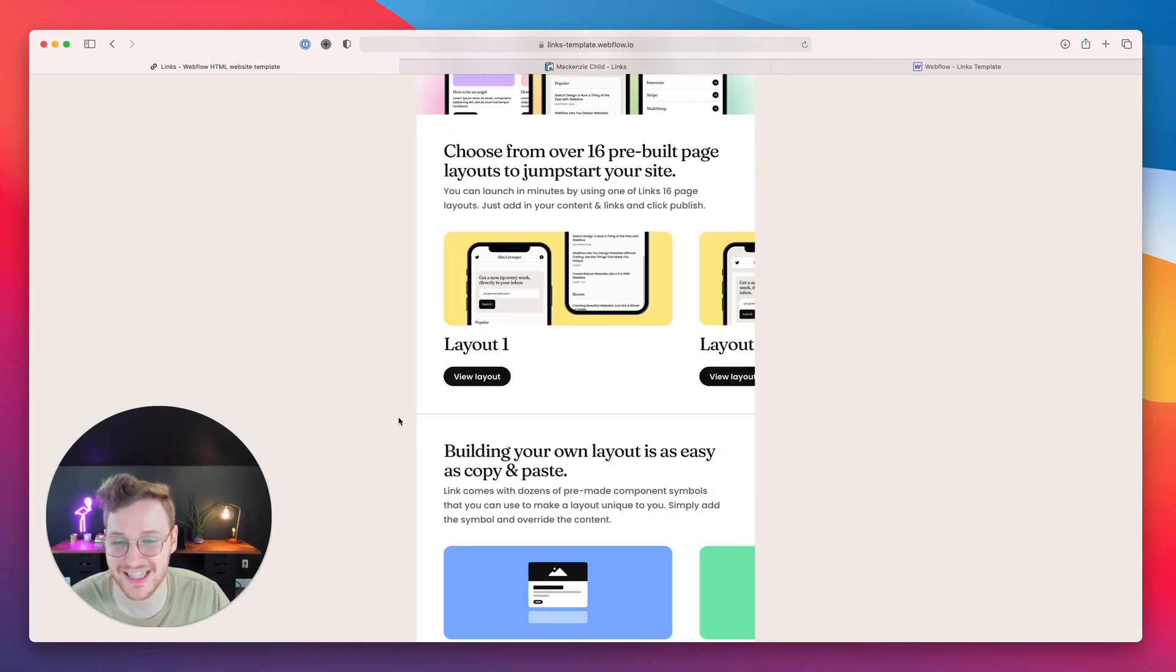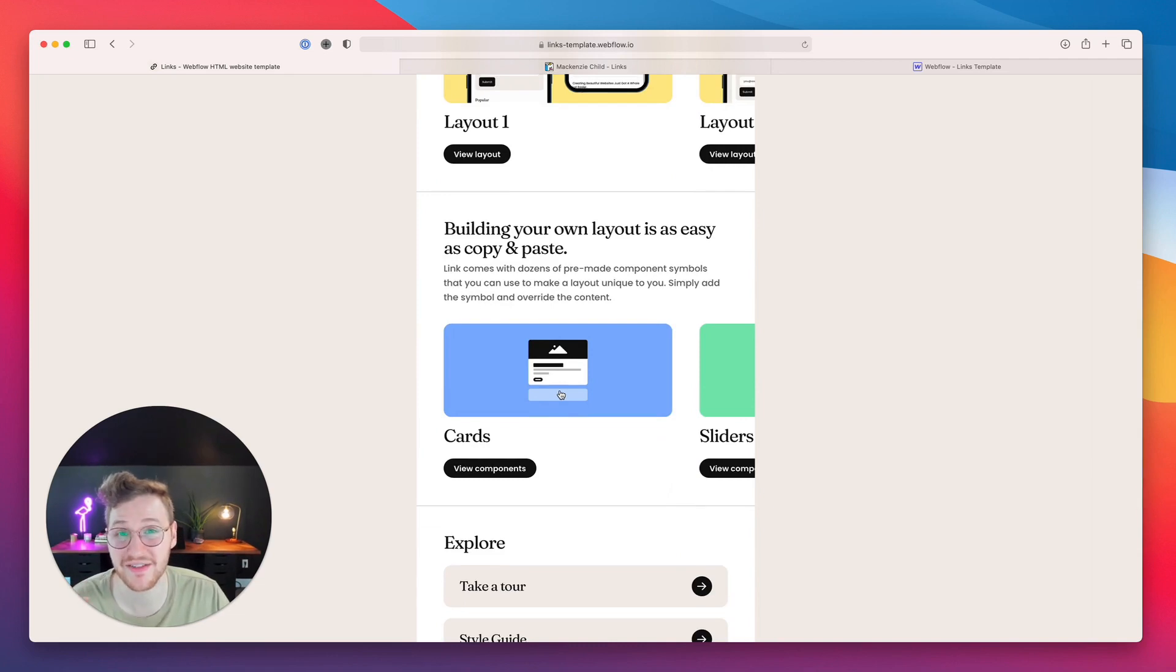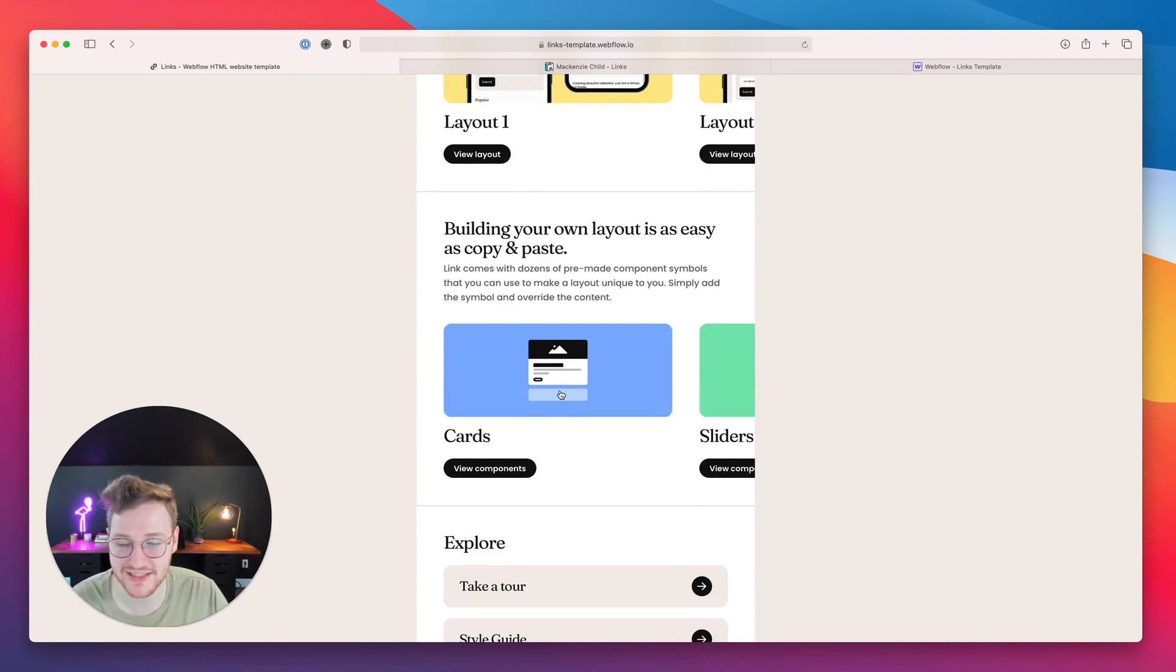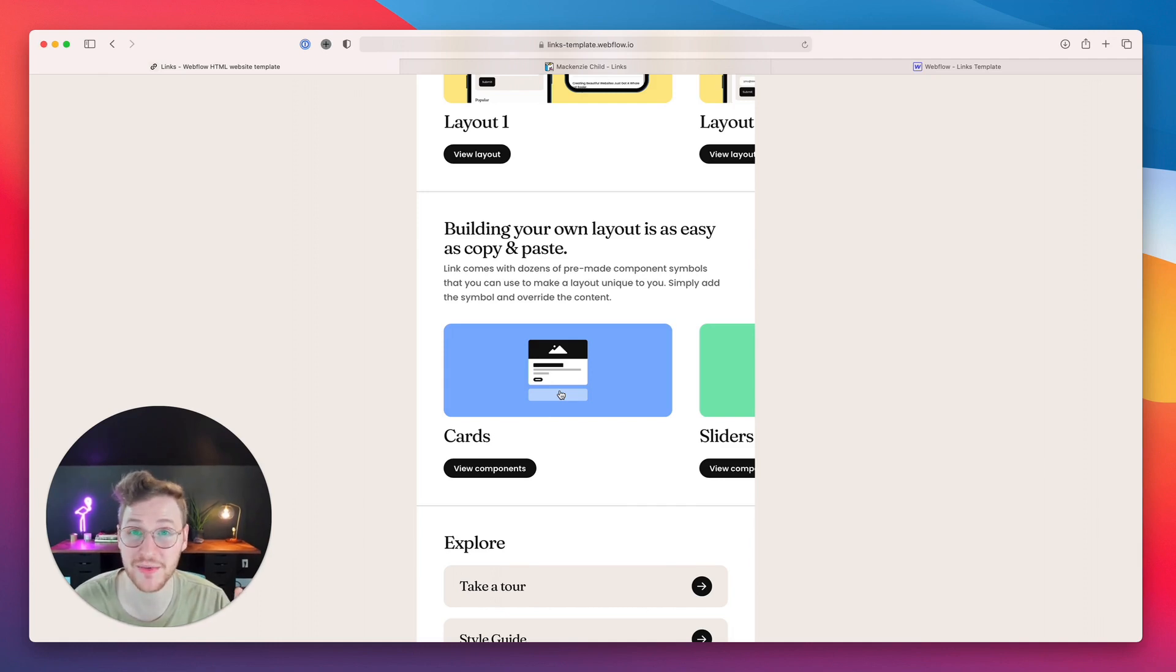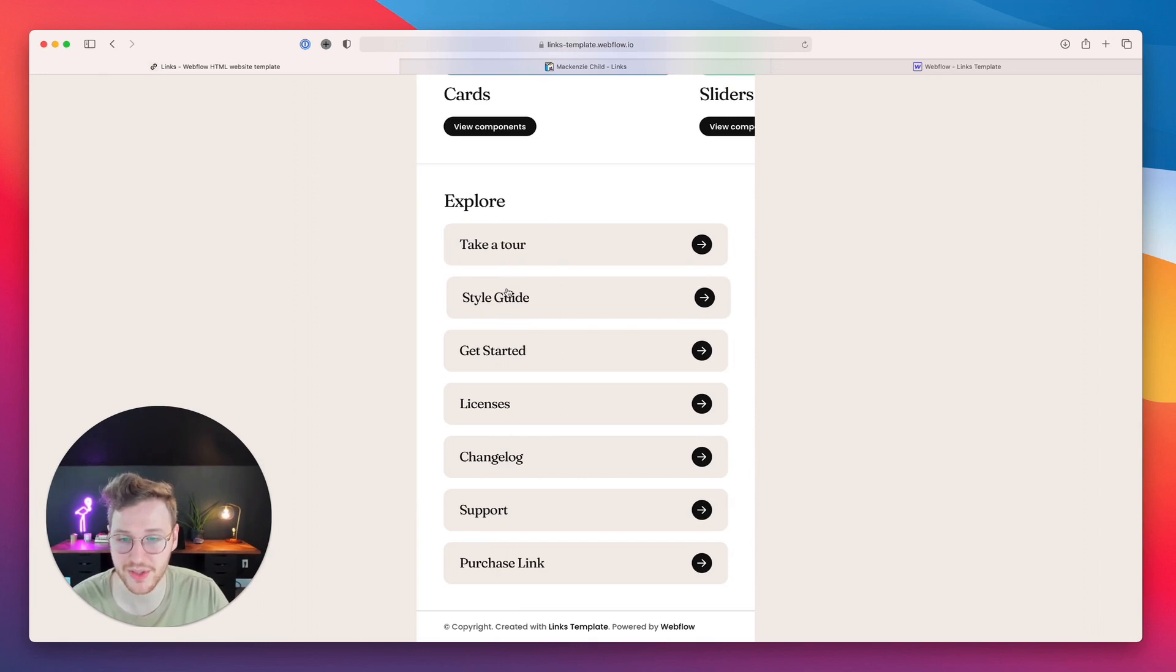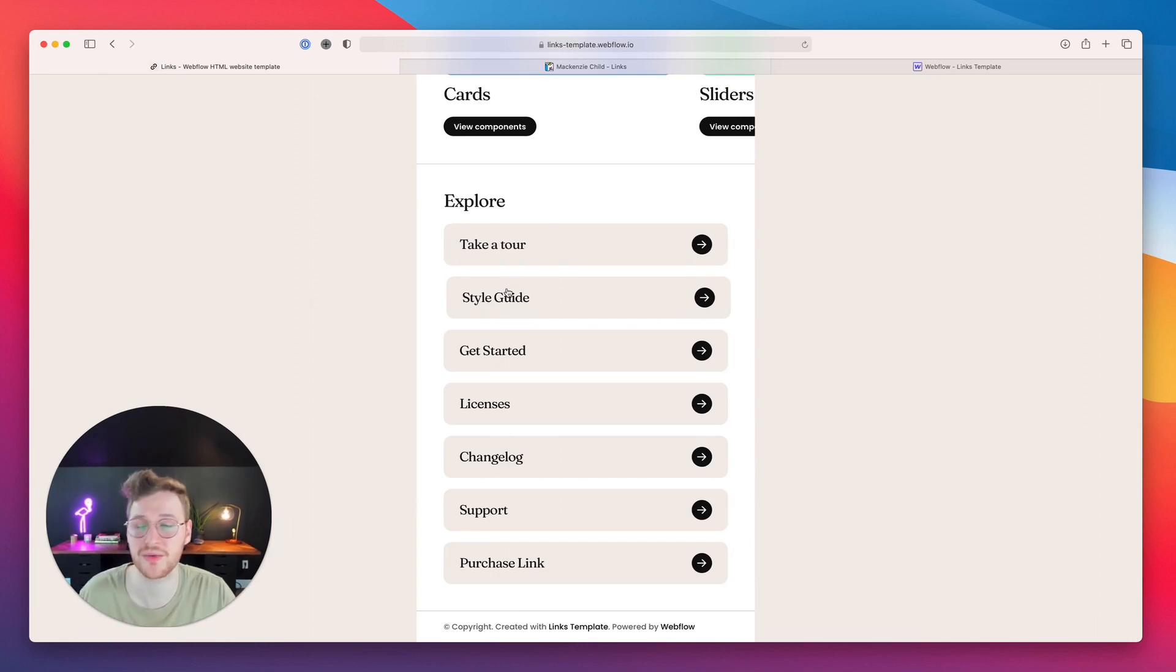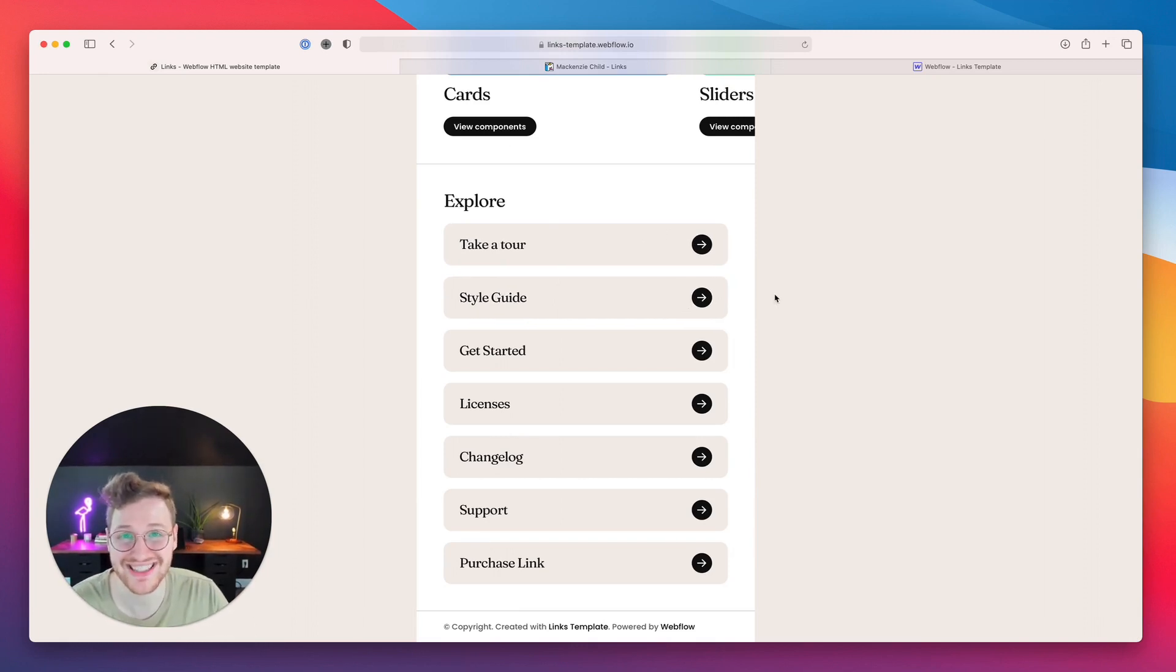There are 16 different page layouts you can use. There are dozens of components that you can copy and paste to build your own unique layout if you don't want to use one of the pre-built layouts. And it comes with a bunch of video tutorials where I walk you through how to do various things with the template if you get stuck or need help.